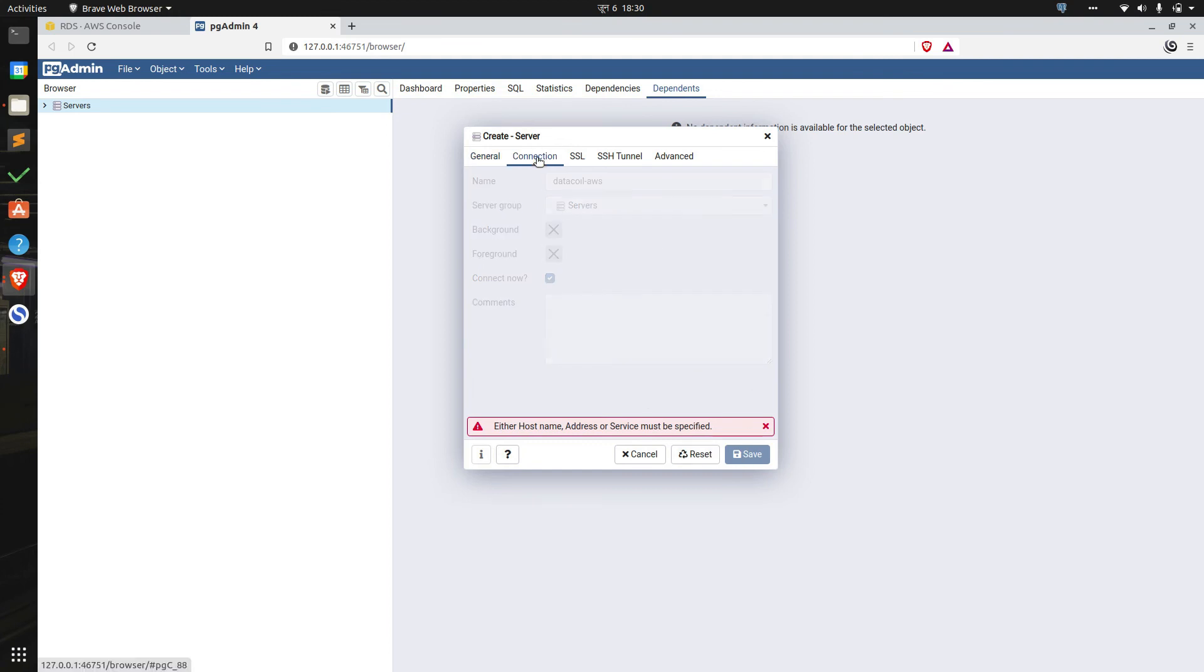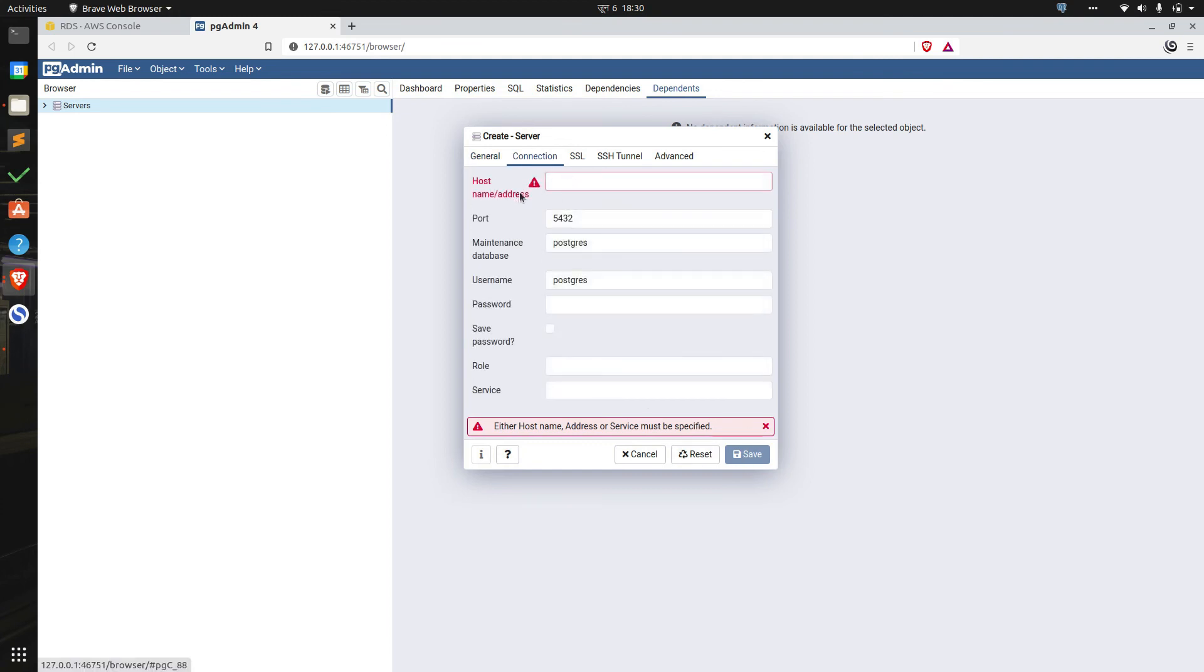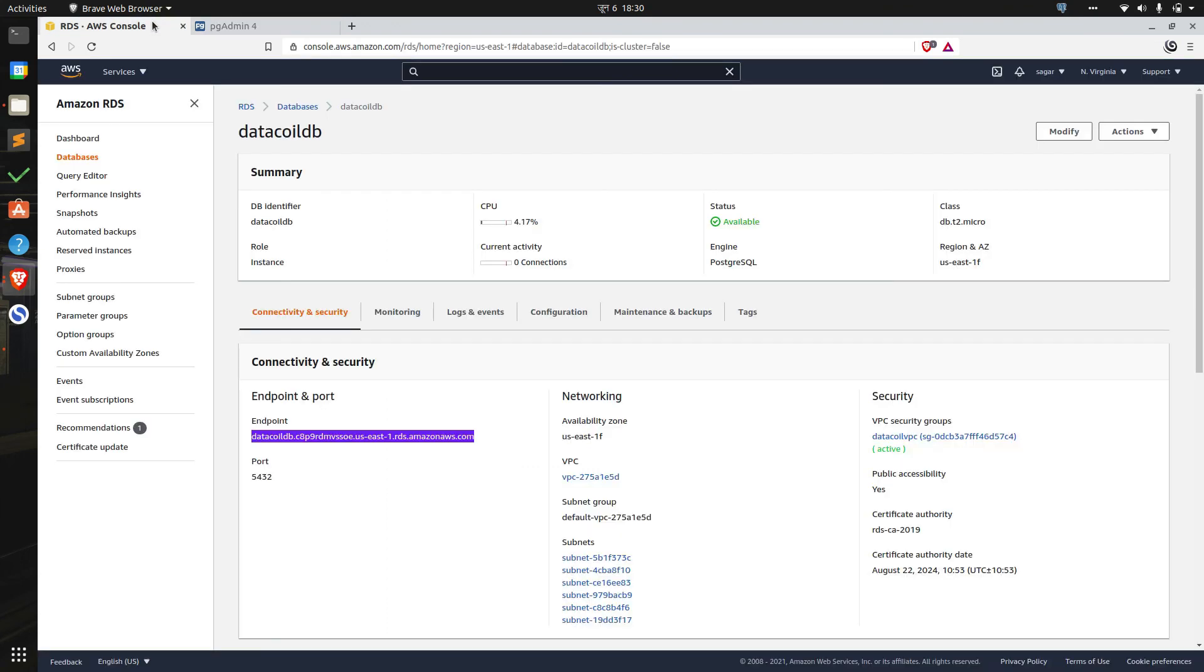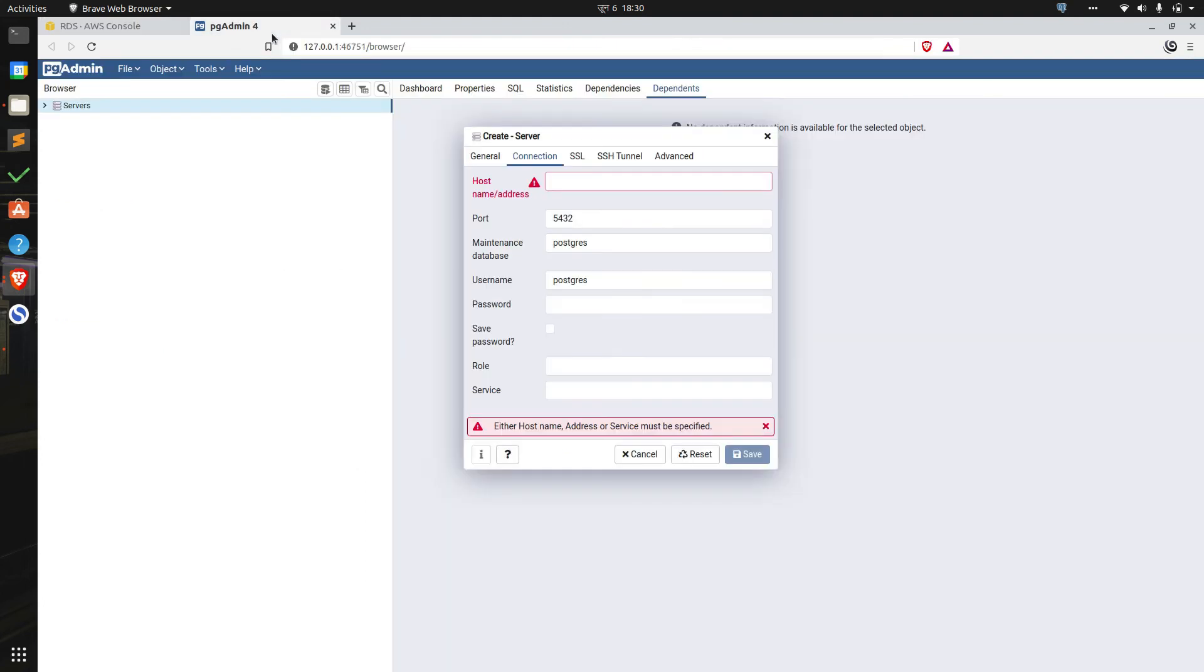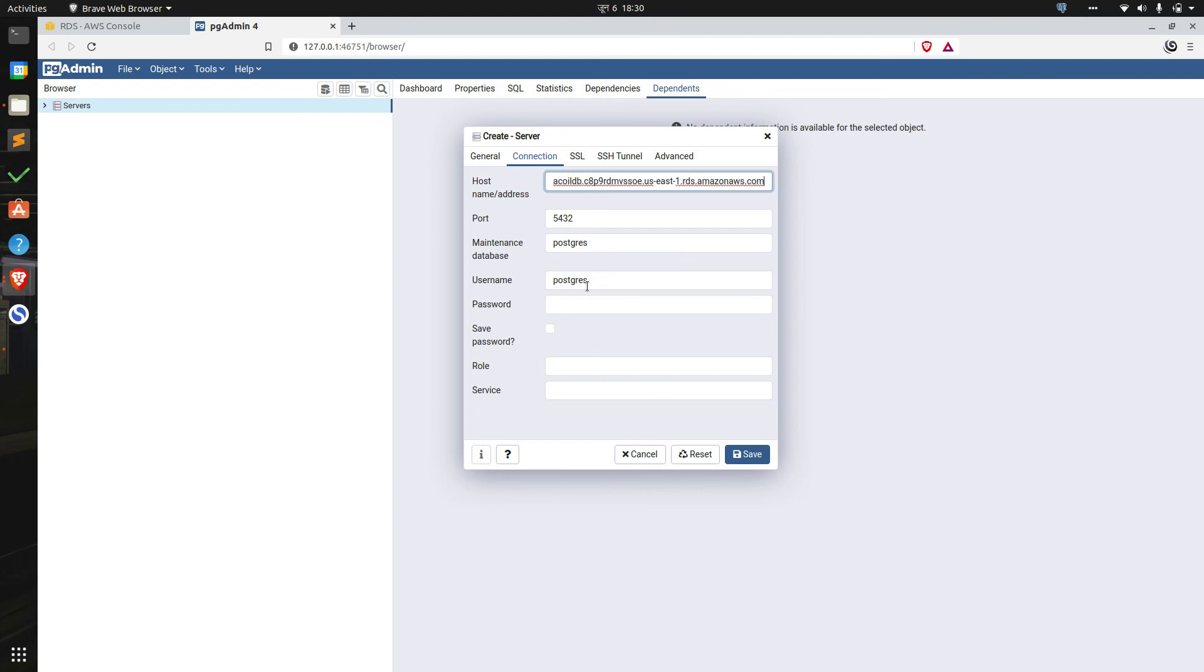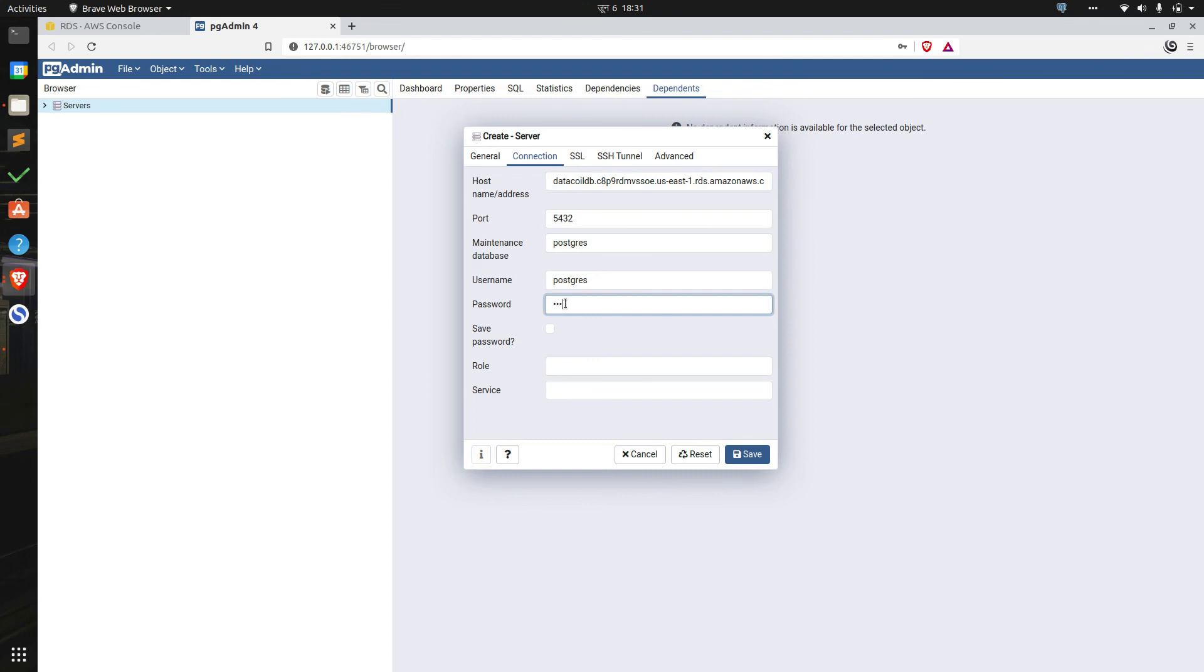For connection we'll need hostname or address which we can get from our database instance endpoint. So I'm going to copy this and I'm going to paste it here. For connection we have to specify username and password, and that is the same password and username that we used while creating the server. The username was Postgres which is a default username and I'm going to specify the password. And we can click on save.